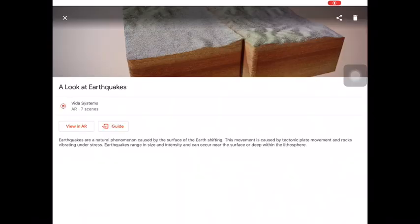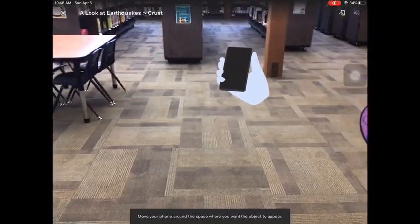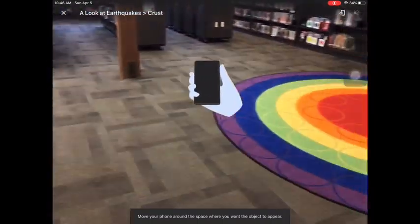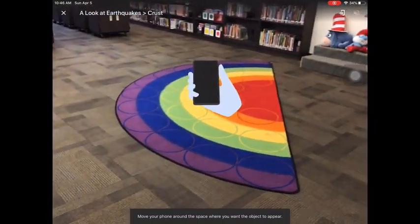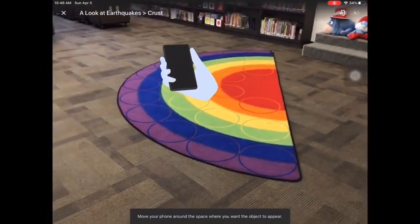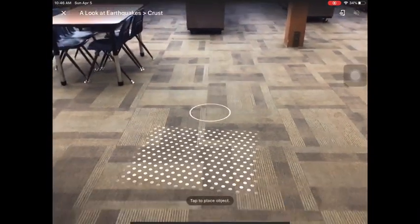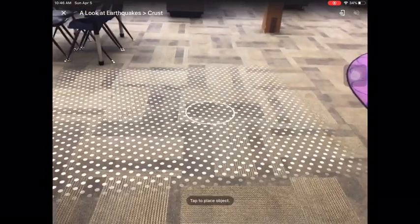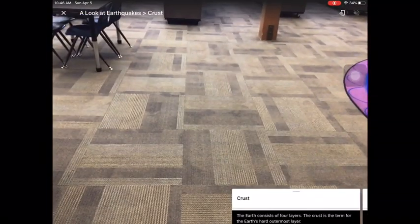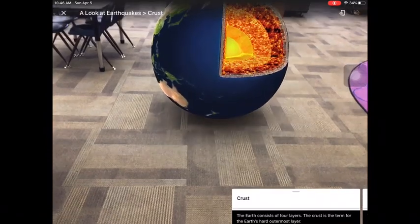Let's start with simply viewing the expedition field trip in AR. Touch 'View in AR' and find an open area to place your AR expedition field trip. Once your grid appears, touch the area to bring your field trip to life.